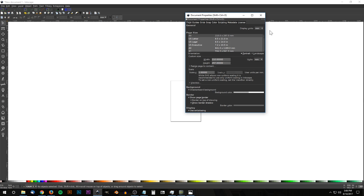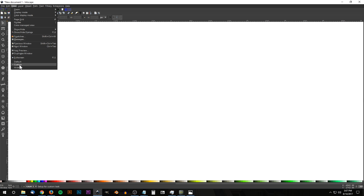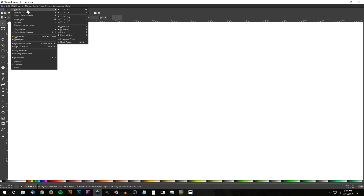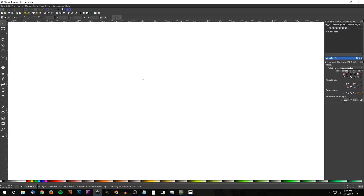We'll go to File > Document Properties, set the display units to pixels, turn off the page border, and close out of that. Then go to View, select Custom, and zoom in at one-to-one. Open up the Align and Distribute menu, choose Last Selected from the drop-down, and then open up the Edit Objects Colors Gradients and Stroke menu.